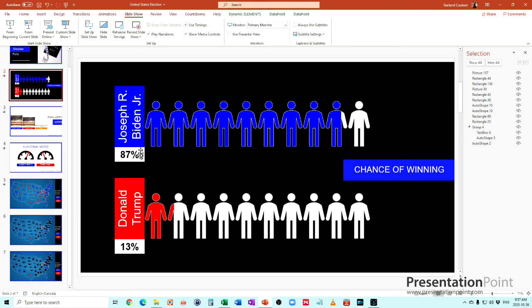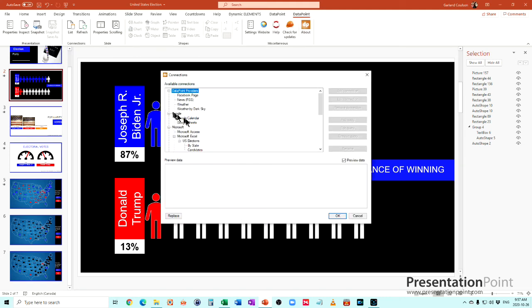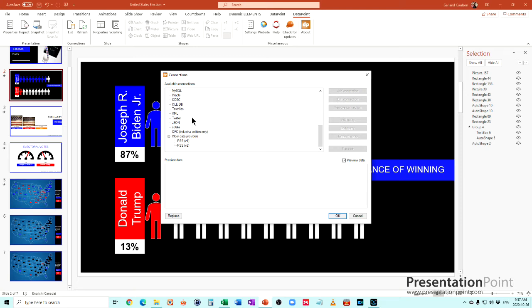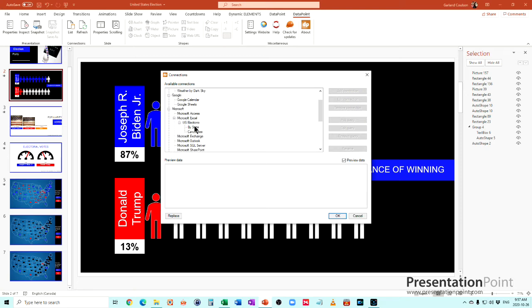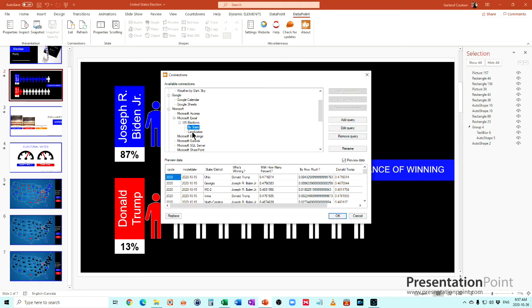To start off with, we created a connection using Datapoint and you see down here it's just connected to that Excel spreadsheet. Could be other sources, MySQL, JSON, Twitter, XML, like any other feed you want, but in this case it's Microsoft Excel. Then we've created some queries to gather the information out that we wanted.